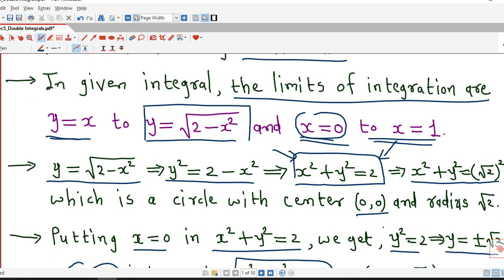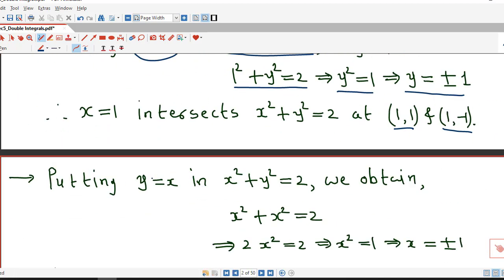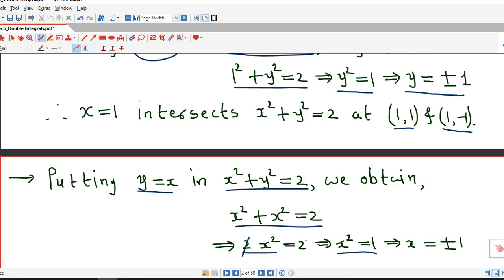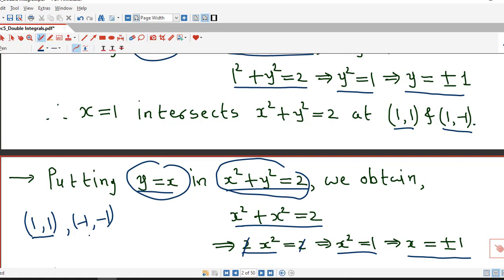Finally, putting y equal to x in x squared plus y squared equal to 2, we obtain x squared plus x squared equal to 2, that is 2x squared equal to 2, so x squared equal to 1, meaning x equals plus or minus 1. Since x and y are equal, when x is 1, y is 1, and when x is minus 1, y is minus 1. So the circle and line y equal to x intersect at (1, 1) and (−1, −1).